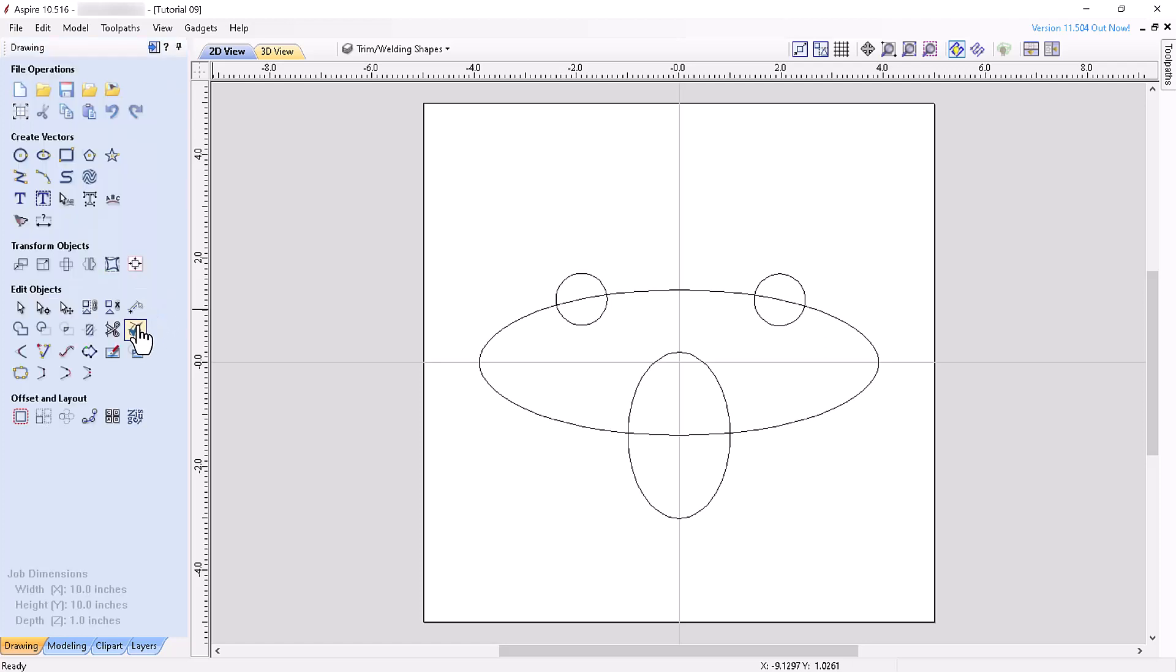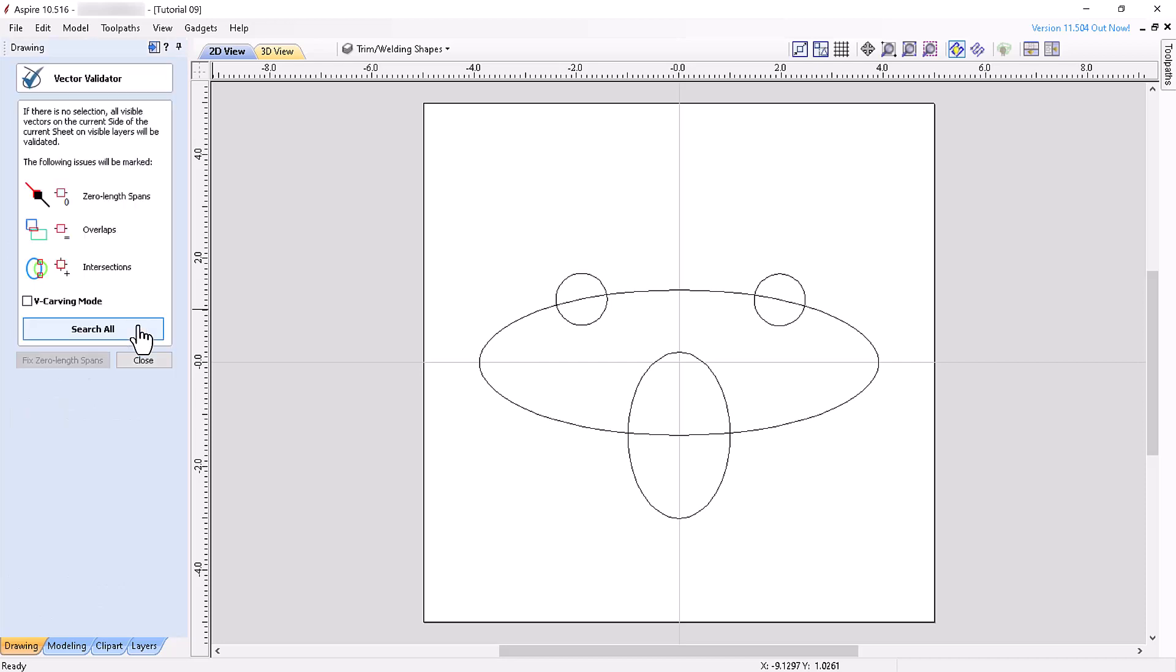The next tool is a very important tool to know about, especially when using imported vectors that you didn't create yourself. The tool checks for any potential problems that may arise during the toolpath phase of project creation. Typical problematic vectors are those with overlapping contours and intersections. Simply click the vectors you want to check and click the tool. If you don't select any vectors, the tool will check all visible vectors on the current side of the current sheet on visible layers.